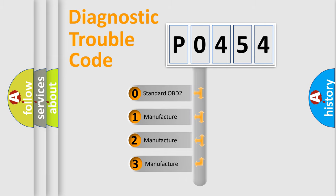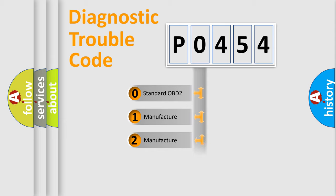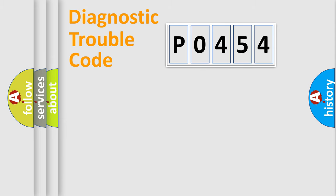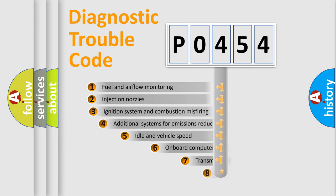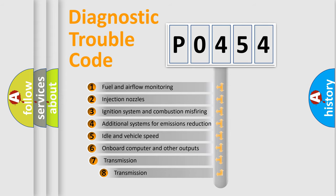If the second character is expressed as zero, it is a standardized error. In the case of numbers 1, 2, or 3, it is a manufacturer-specific error. The third character specifies a subset of errors.